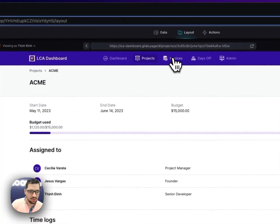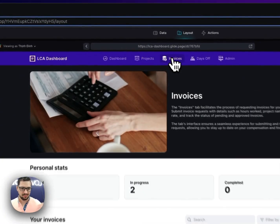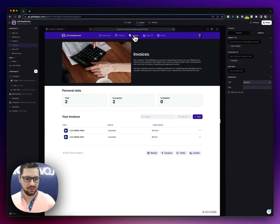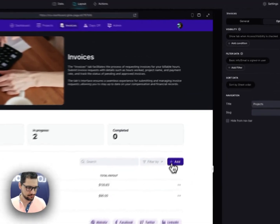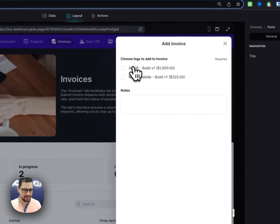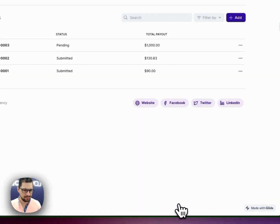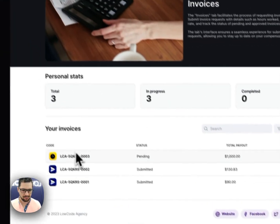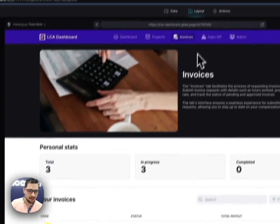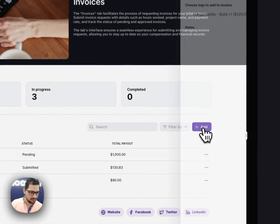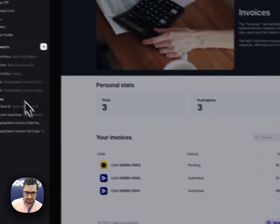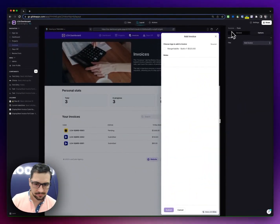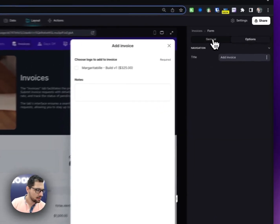So when he's submitting his bi-weekly invoice or his monthly invoice, depending on the case, in here he can submit his invoice for Acme, then basically you can see that the status is pending. On the back end, when I click here, I'll show you the submit button for this form.